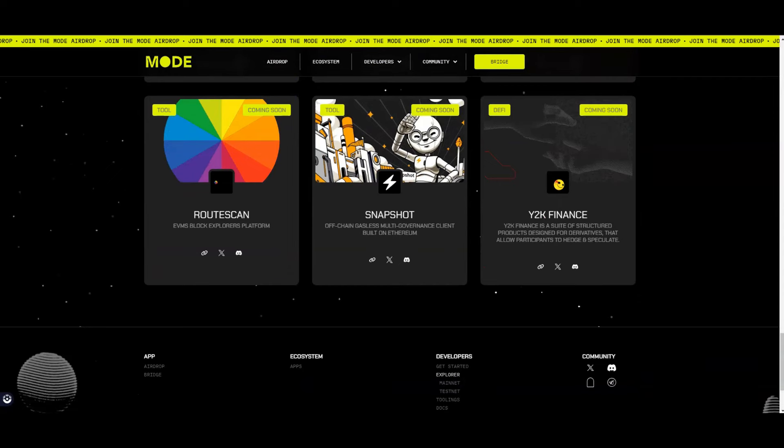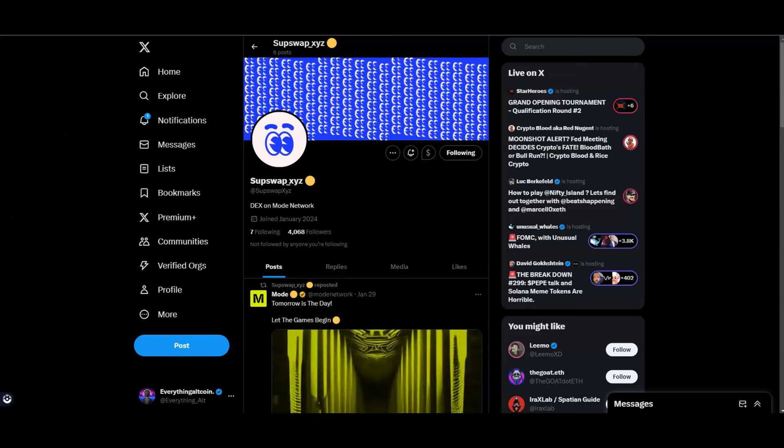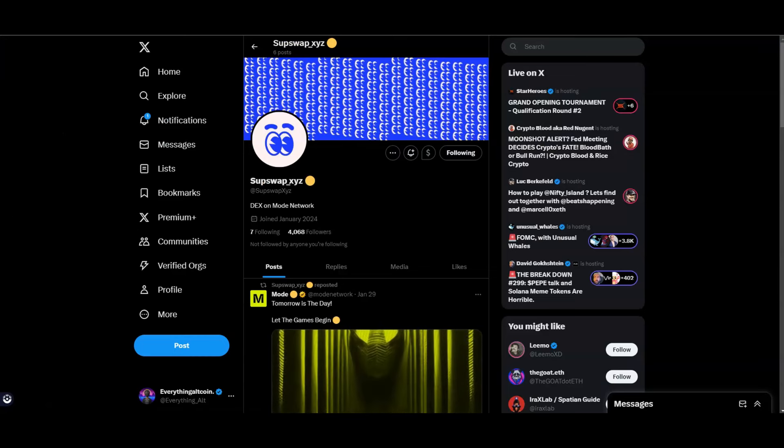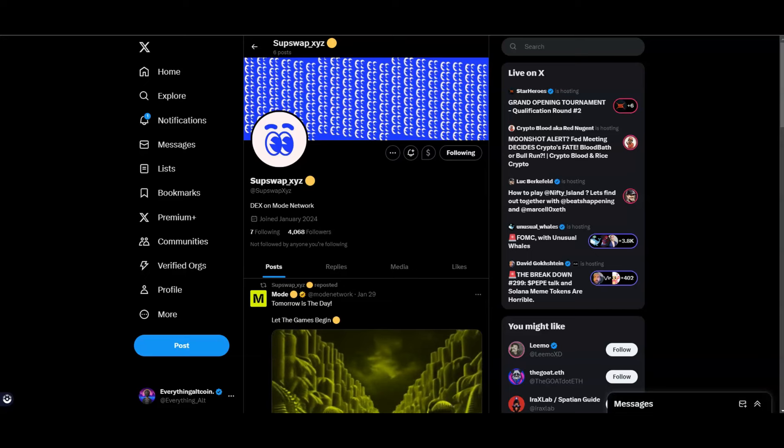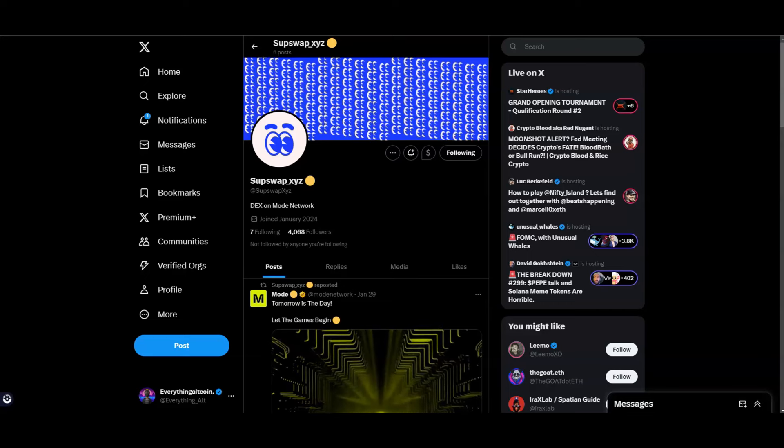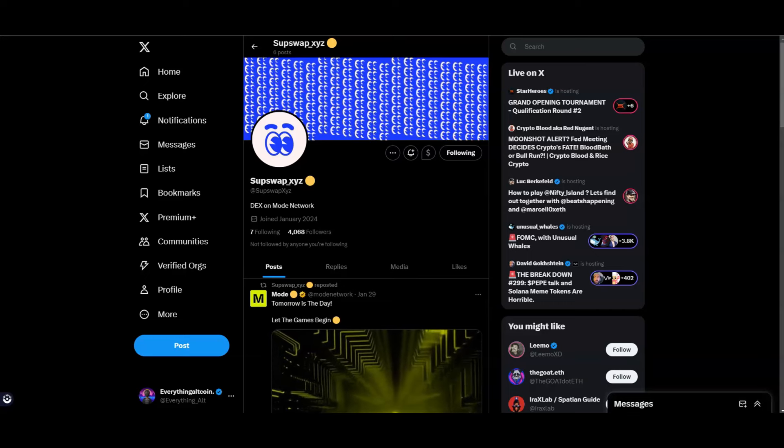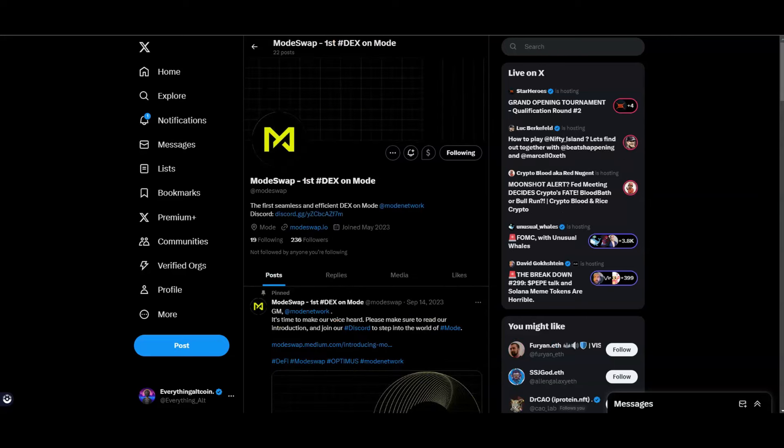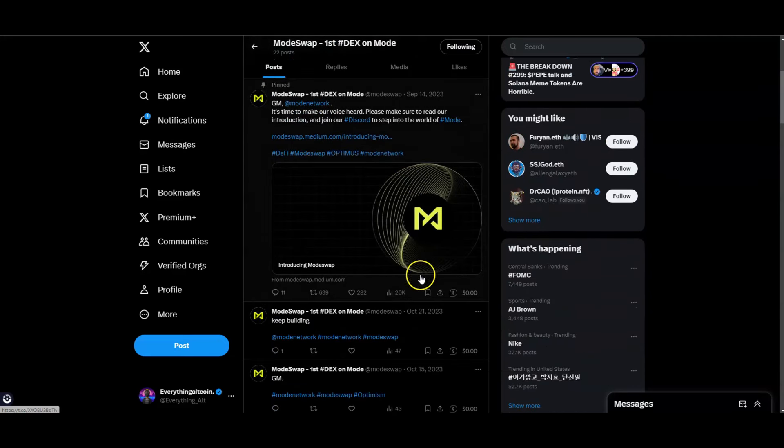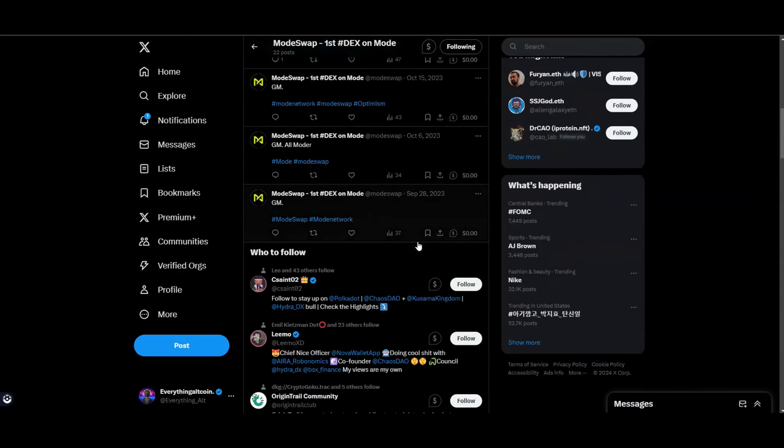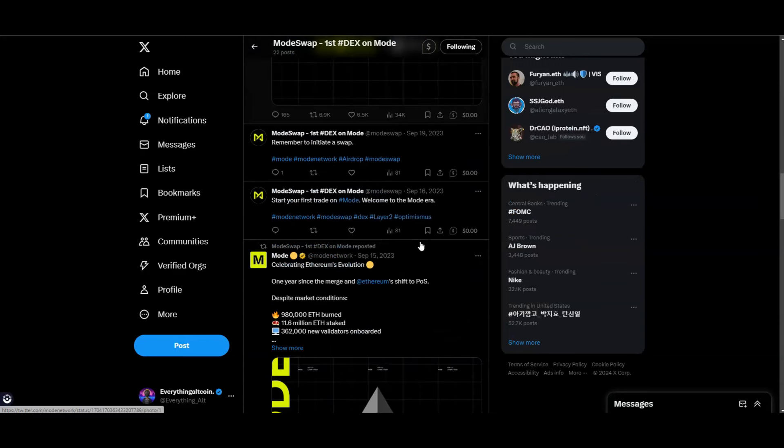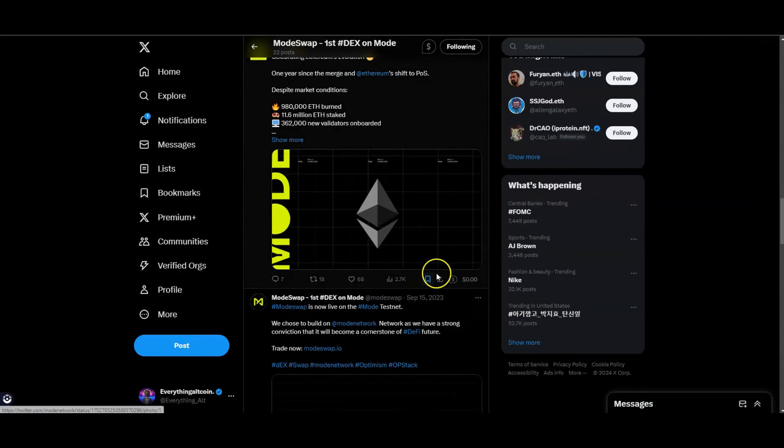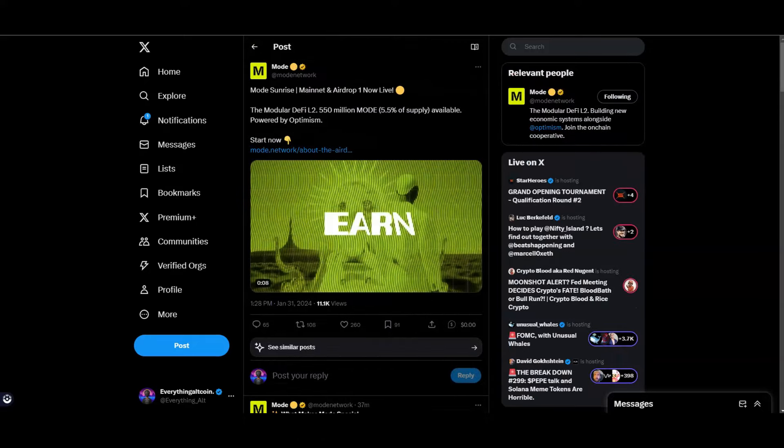First, I always target the DEXes. You have SubSwap XYZ here - this is one of the DEXes that's going to be building on the Mode ecosystem. But then you also have another DEX called ModeSwap. This one has a little bit more information but when I go onto their website it doesn't really load. So we're going to have to give these guys some time to see what they're going to build out. But I do want to test all of this out.